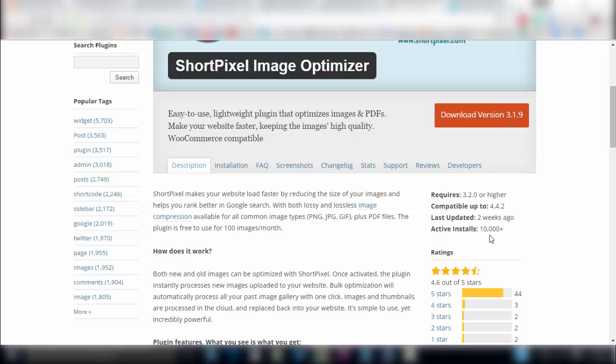Quite a few active installs, a really good score here. It has a free and paid option for the plugin. The free option will give you a certain amount of images that it will refine and make lightweight and then if you need more images to go through the optimizing process then you can get a paid plugin for that.